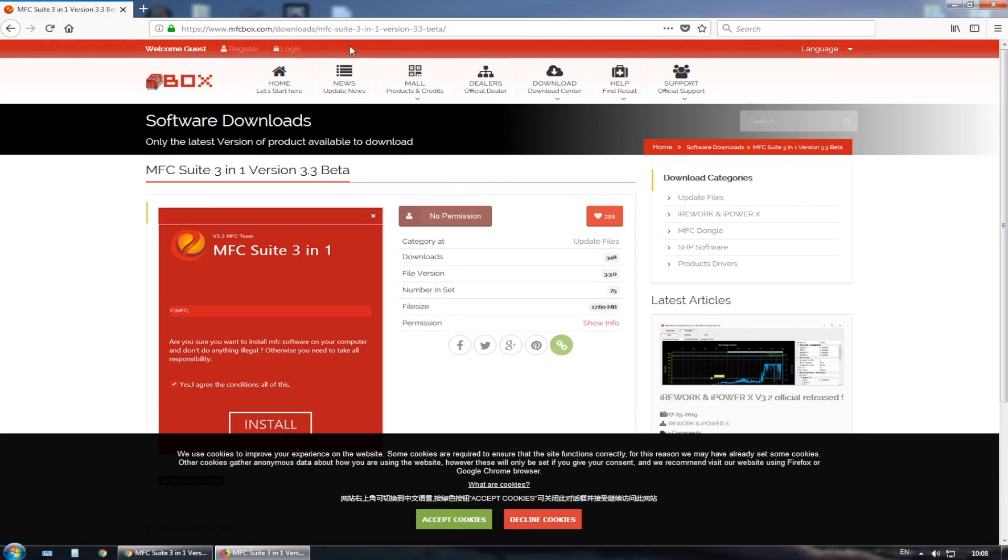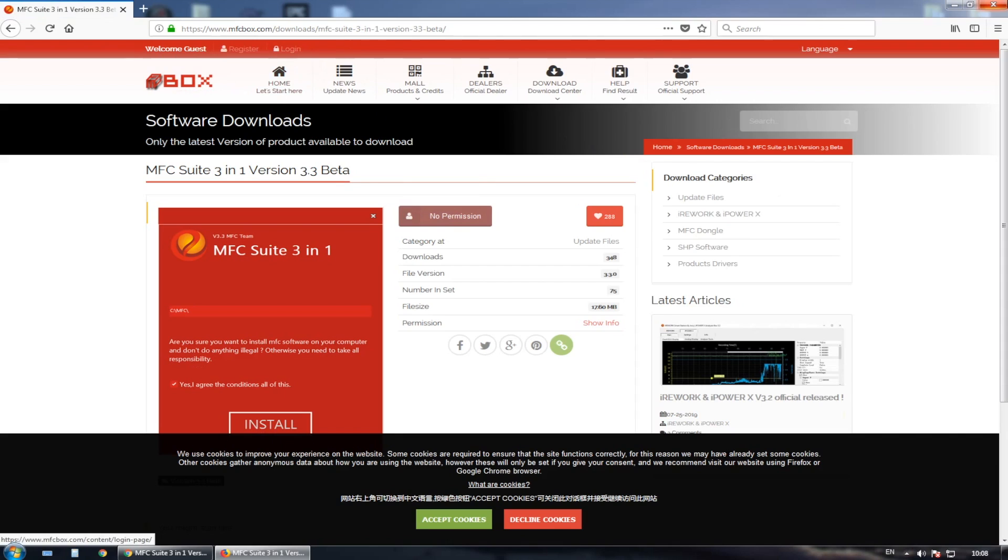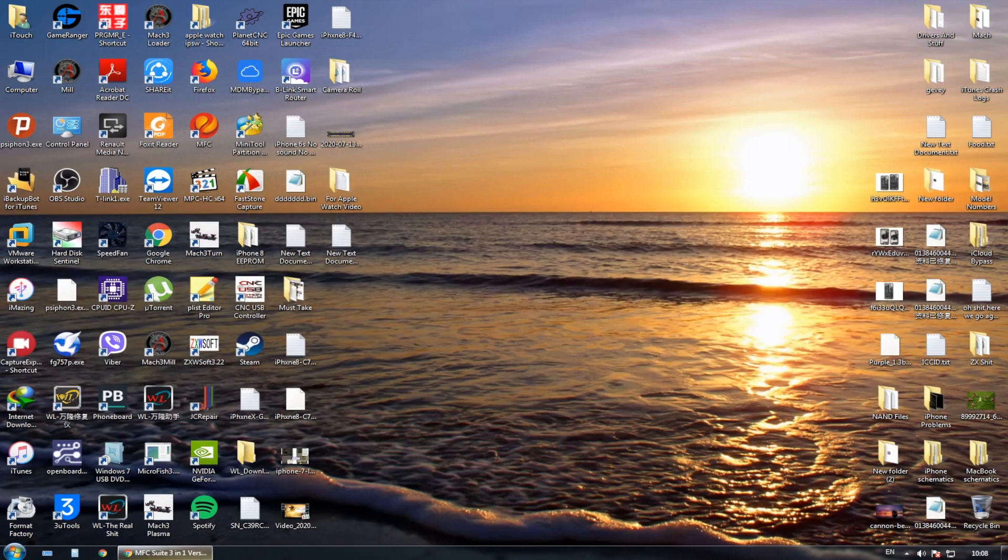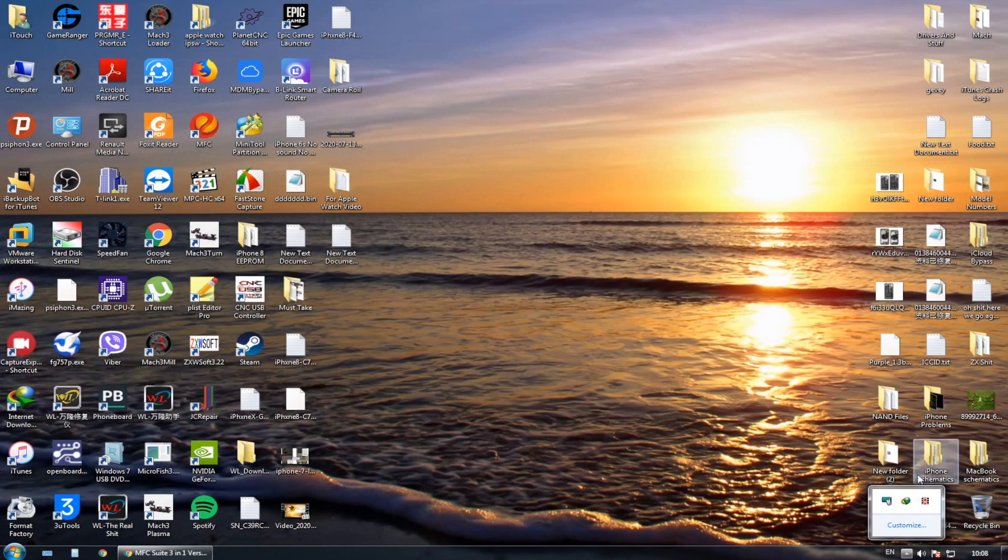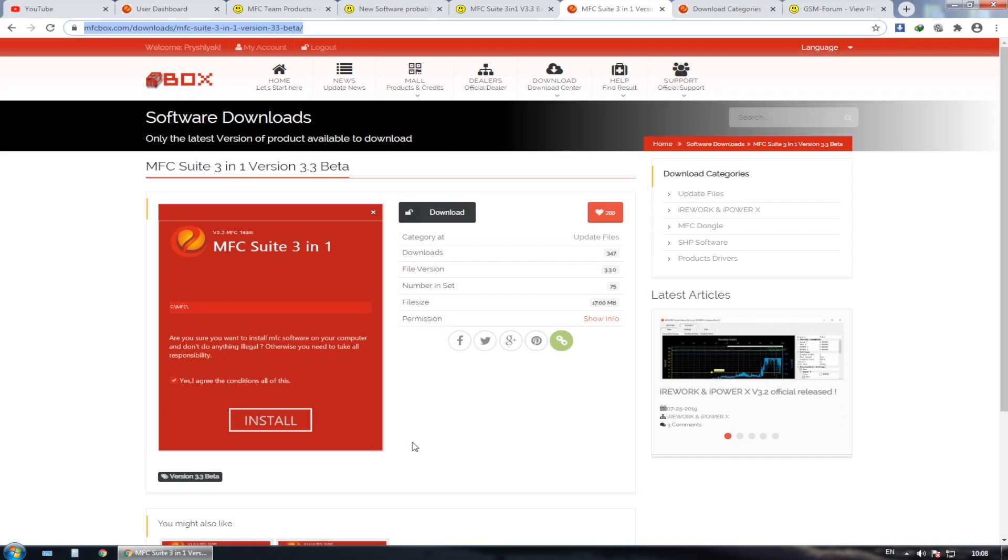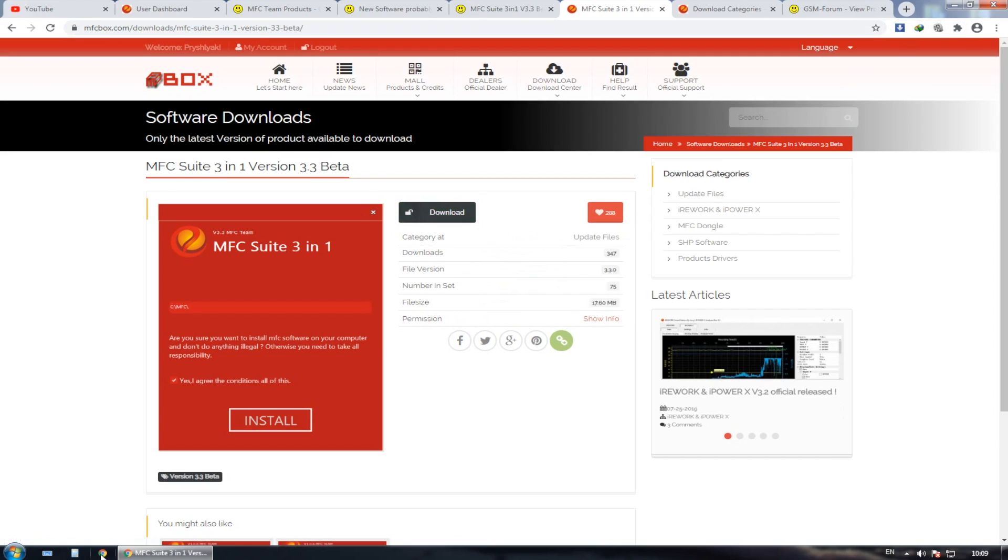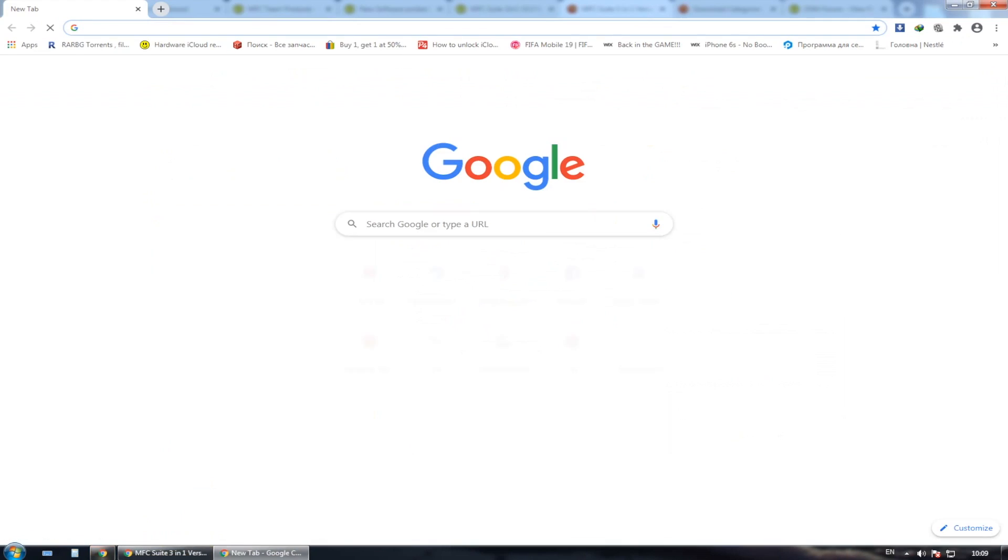I'm going to show you how to update to the latest version 3.3 beta. So I'm just going to speed forward a little bit just to make everything ready to show you how to update to version 3.3.